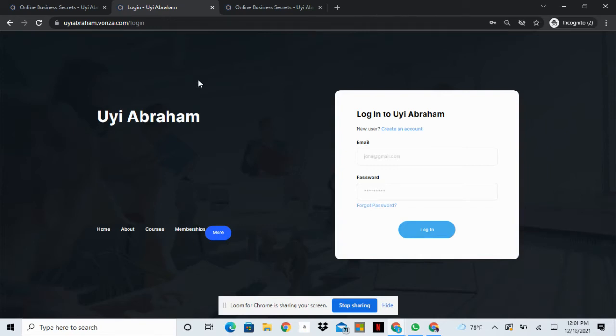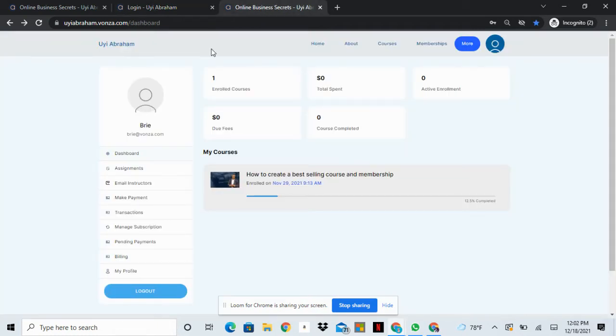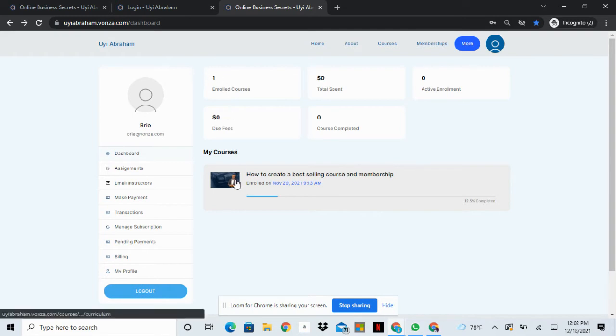If I wanted to log into my course, I'll go ahead and log in. Once I log in, I'll come to the student dashboard. This shows me how many courses I'm enrolled in.